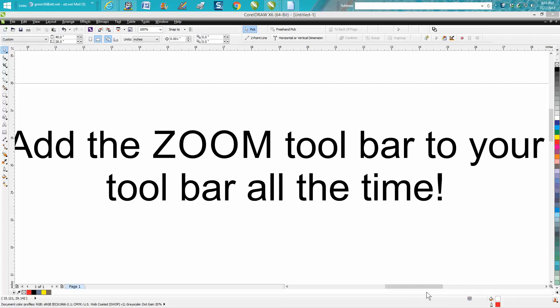Hi, it's me again with CorelDraw tips and tricks. Today's video is about adding the zoom toolbar to your toolbar at all times.